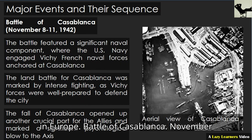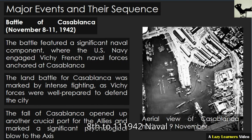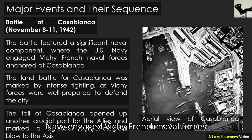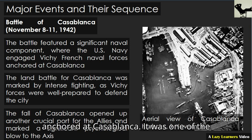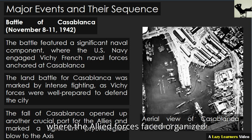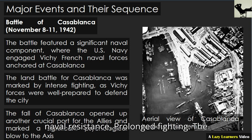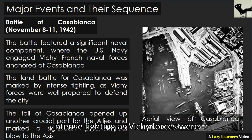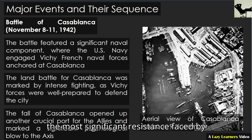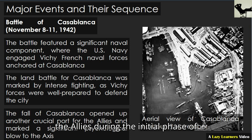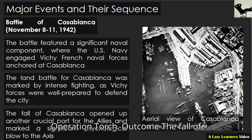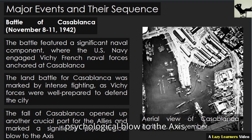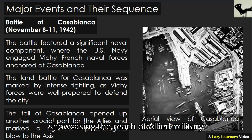Battle of Casablanca, November 8 to 11, 1942. Naval Engagement: the battle featured a significant naval component, where the U.S. Navy engaged Vichy French naval forces anchored at Casablanca. It was one of the few instances during Operation Torch where the Allied forces faced organized naval resistance. Prolonged Fighting: the land battle for Casablanca was marked by intense fighting, as Vichy forces were well prepared to defend the city. It was the most significant resistance faced by the Allies during the initial phase of Operation Torch. Outcome: the fall of Casablanca opened up another crucial port for the Allies and marked a significant psychological blow to the Axis, showcasing the reach of Allied military power.